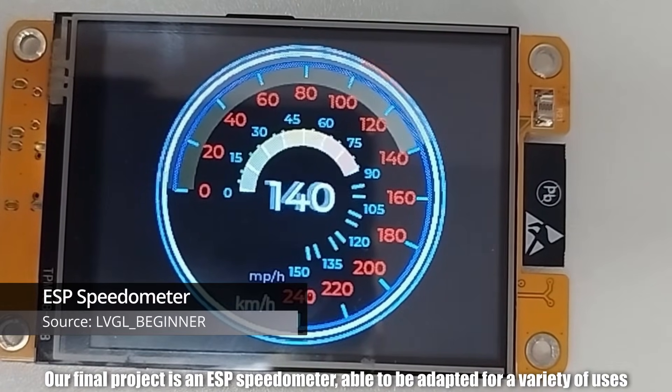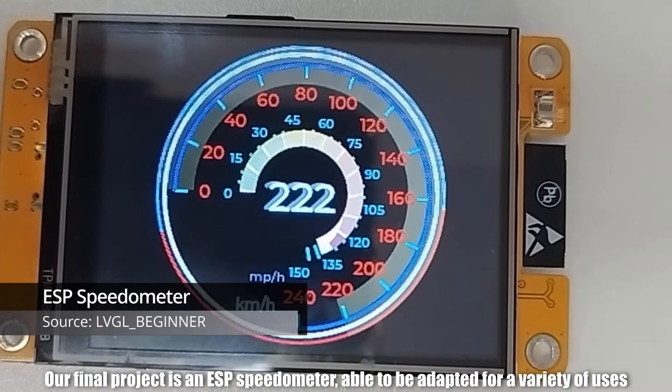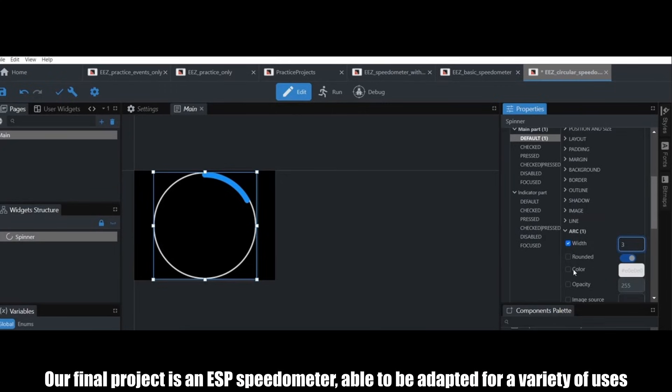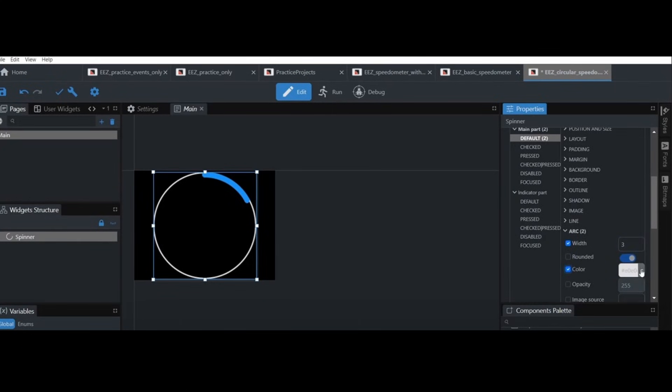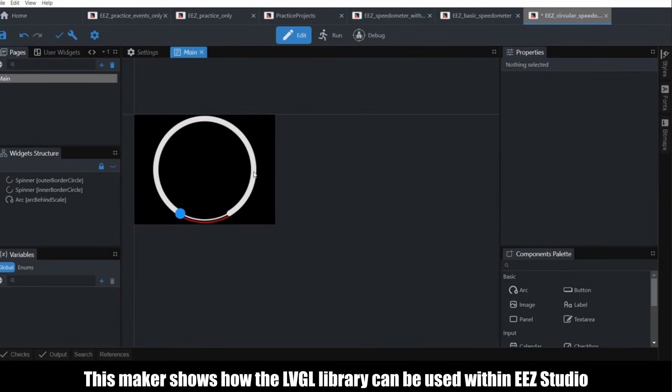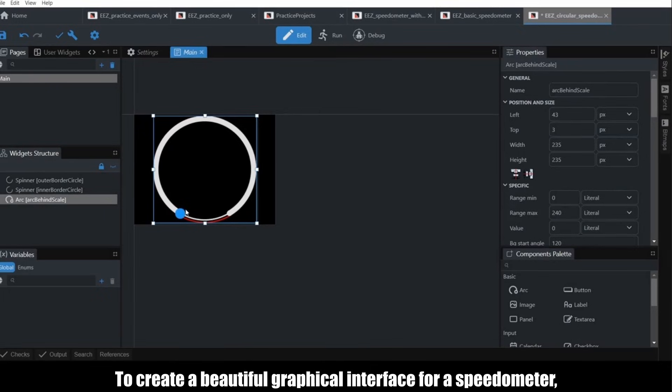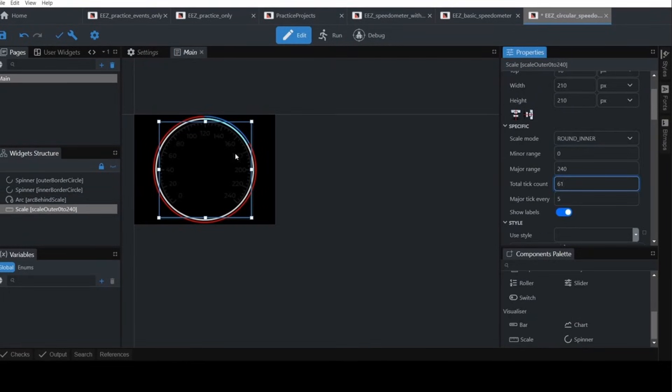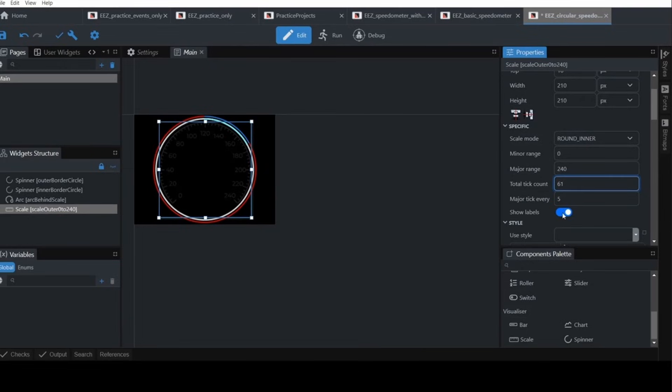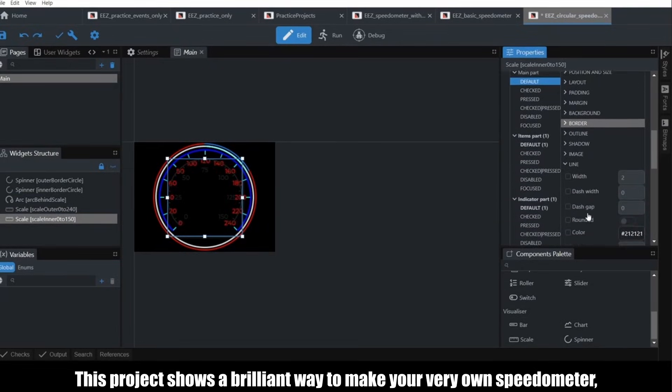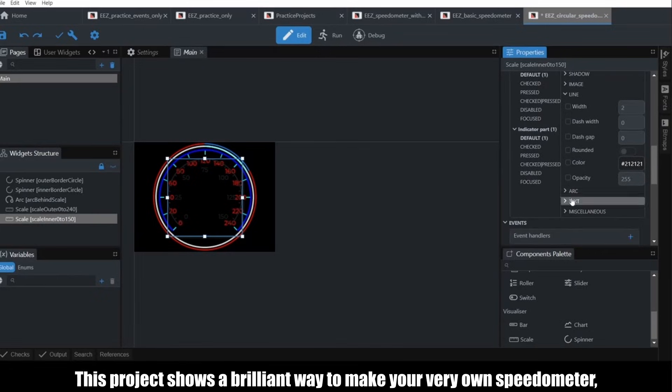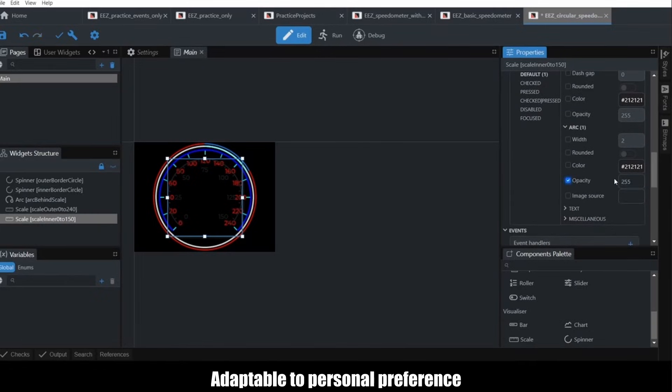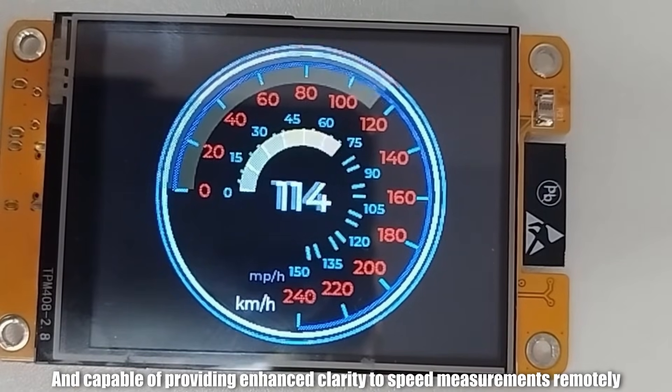Project number eight. Our final project is an ESP speedometer, able to be adapted for a variety of uses. This maker shows how the LVGL library can be used within EEZ Studio to create a beautiful graphical interface for a speedometer, adding in arcs for various data measurements. This project shows a brilliant way to make your very own speedometer, adaptable to personal preference and capable of providing enhanced clarity to speed measurements remotely.